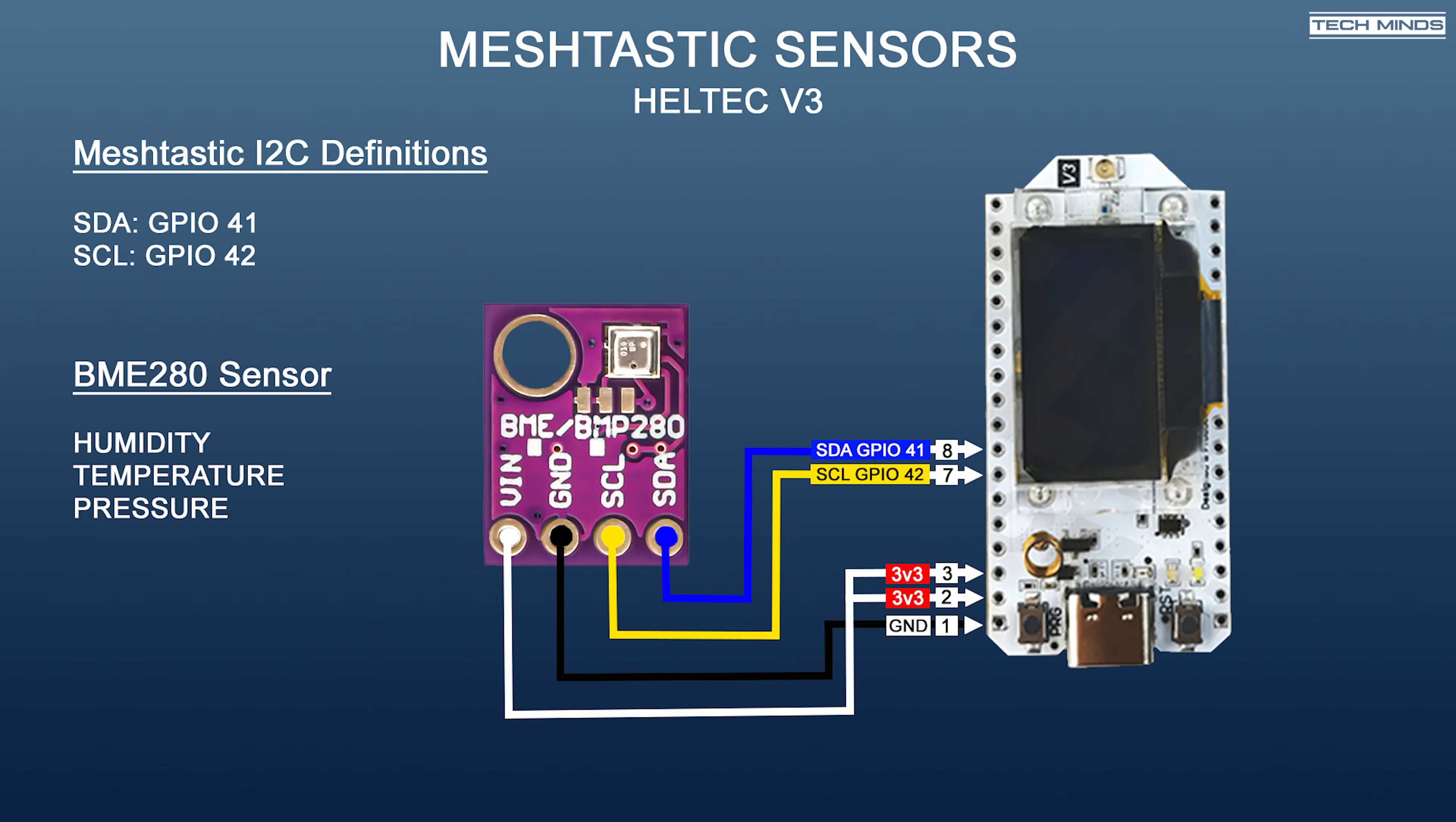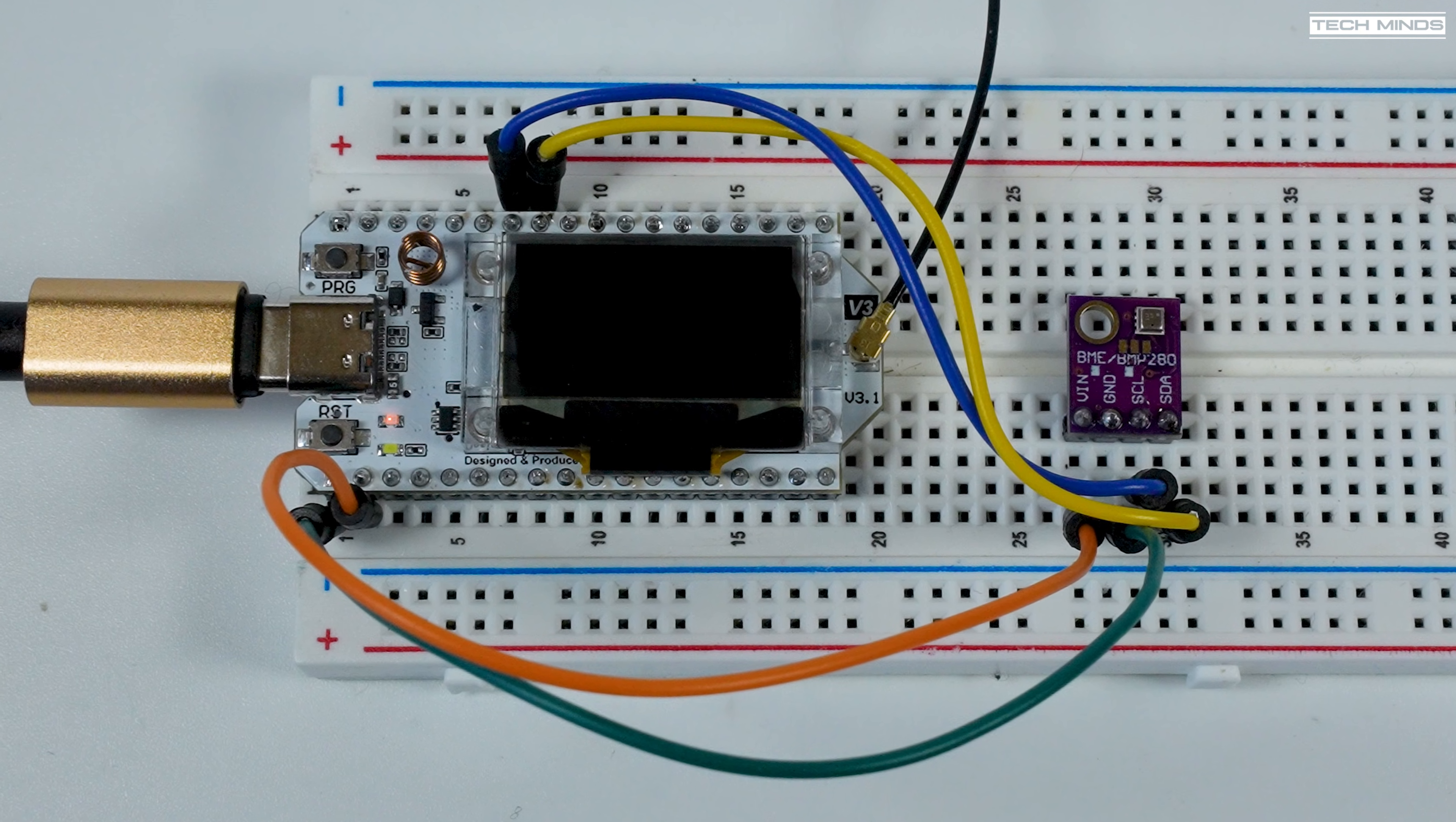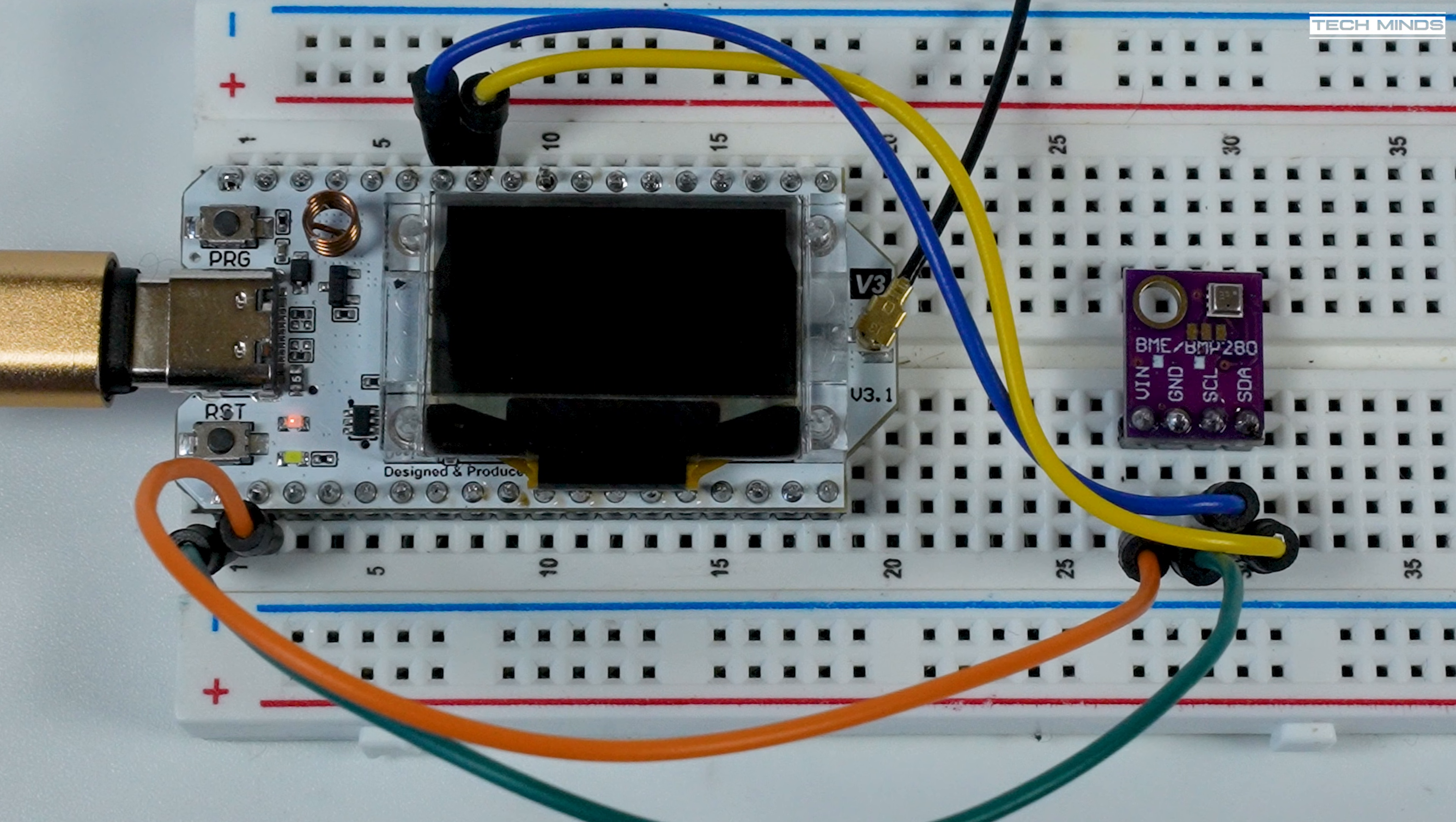The BME280 will provide barometric pressure, humidity and temperature. As you can see here, I'm using a breadboard and jumper wires to connect this sensor to the Heltec V3, and this is just for testing purposes. If you're going to install this sensor in a box with your node, then you would most likely want to make a secure hard connection, i.e. soldering those wires directly from the node to the sensor.